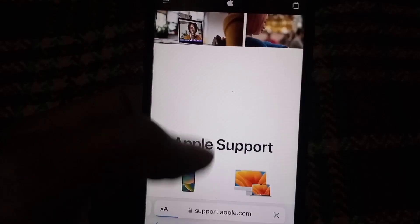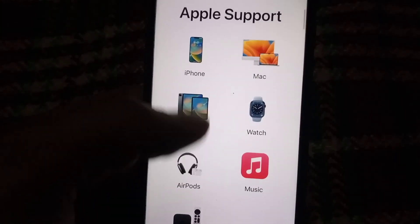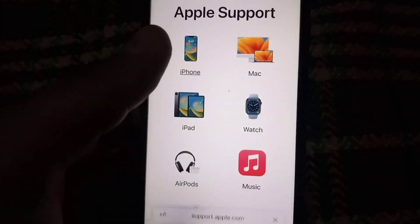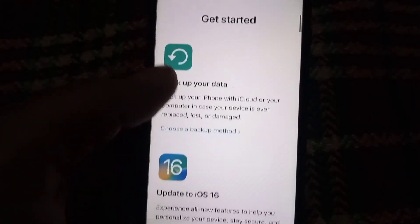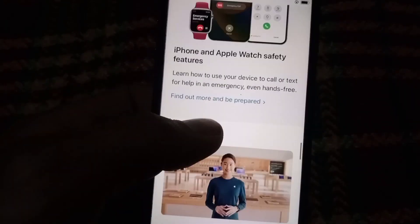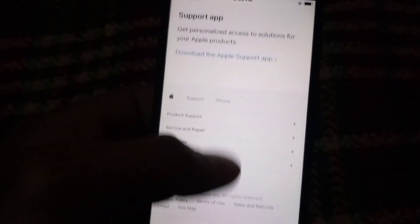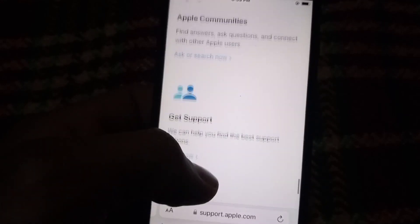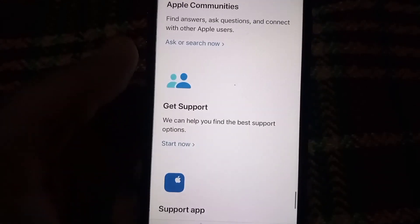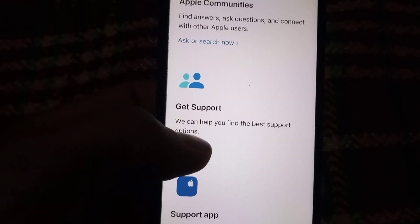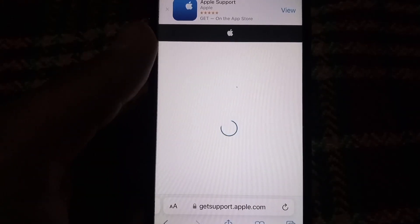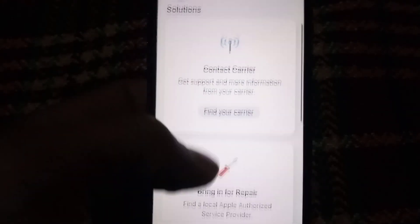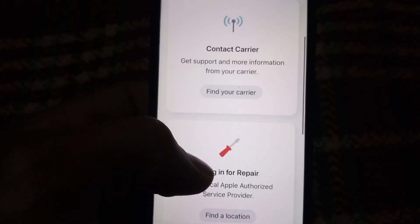Wait for a few seconds. From the options, simply tap on iPhone and scroll down. You can see 'Get Support' — simply tap on that link and wait a few seconds. This is the official Apple Support website.